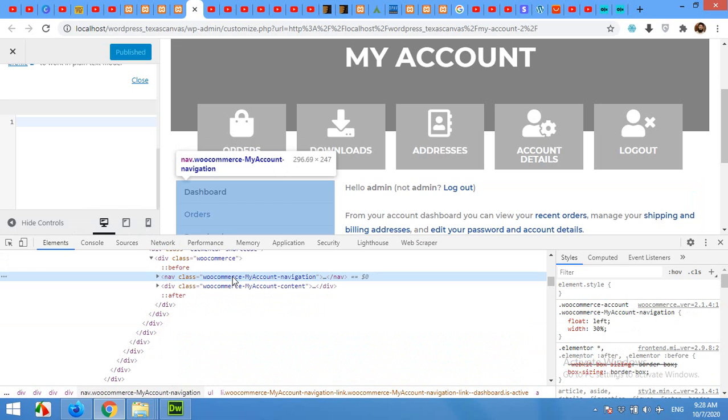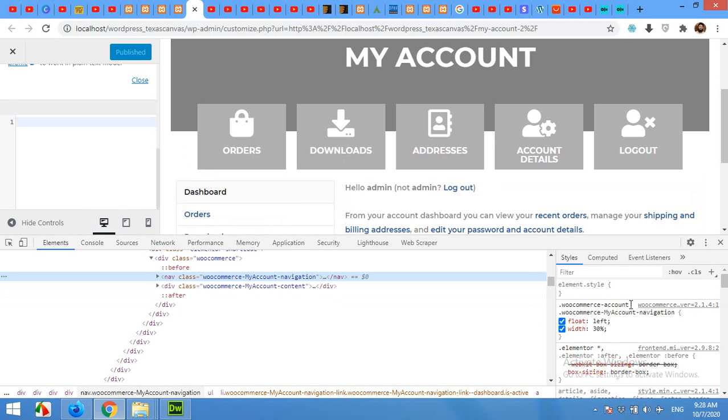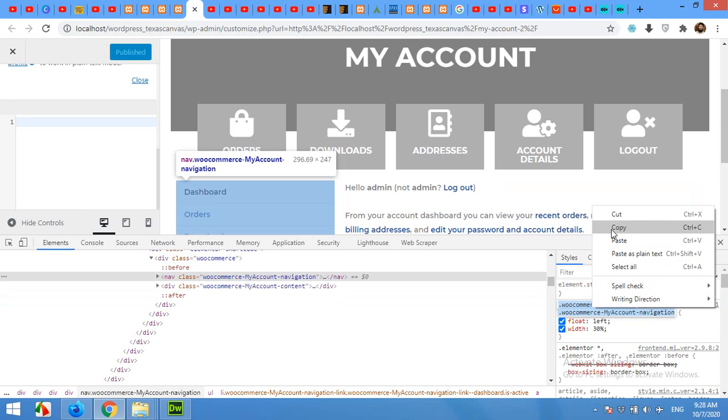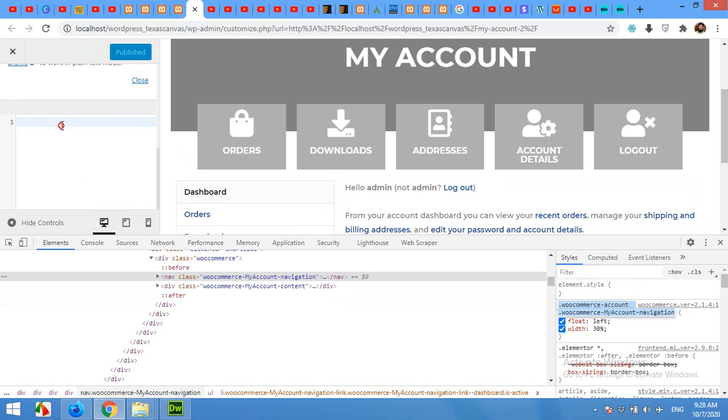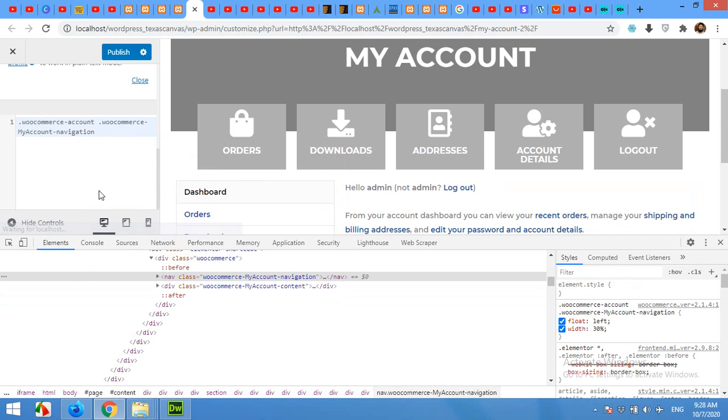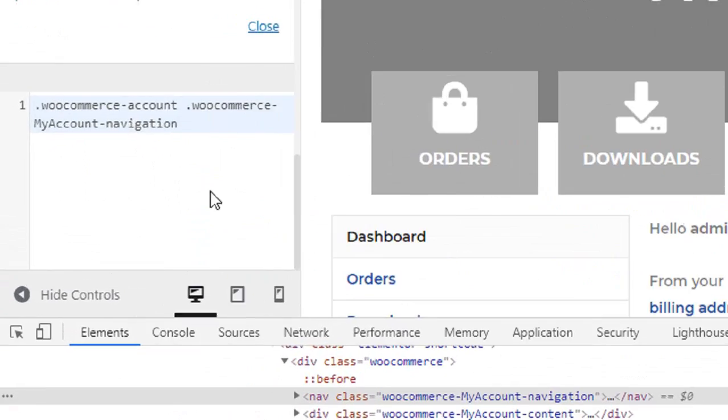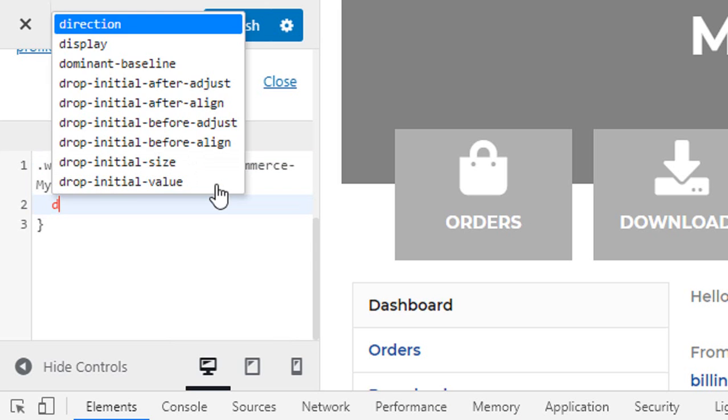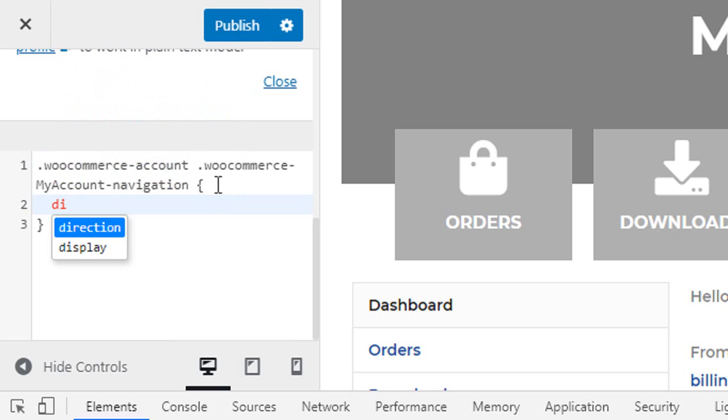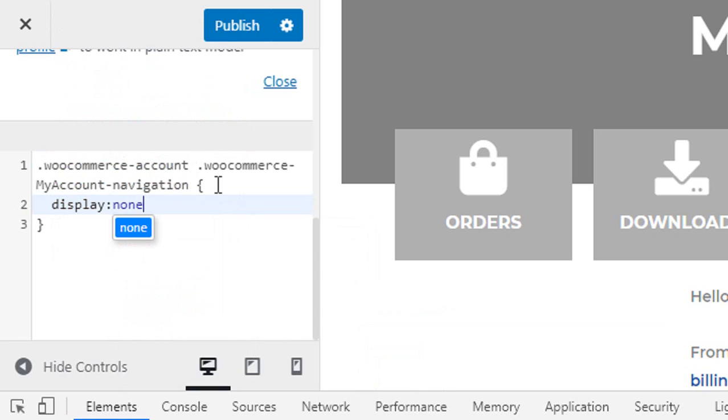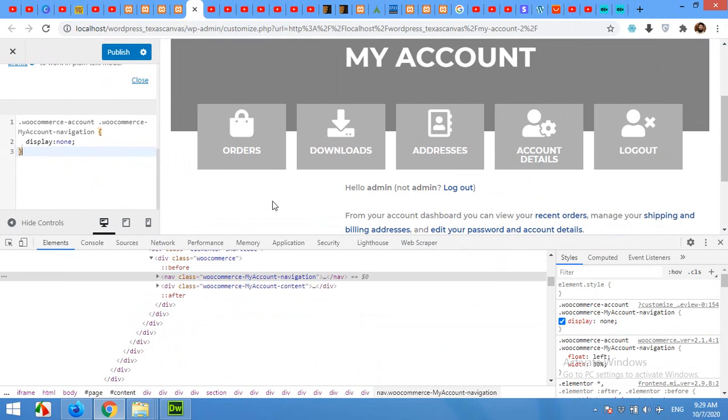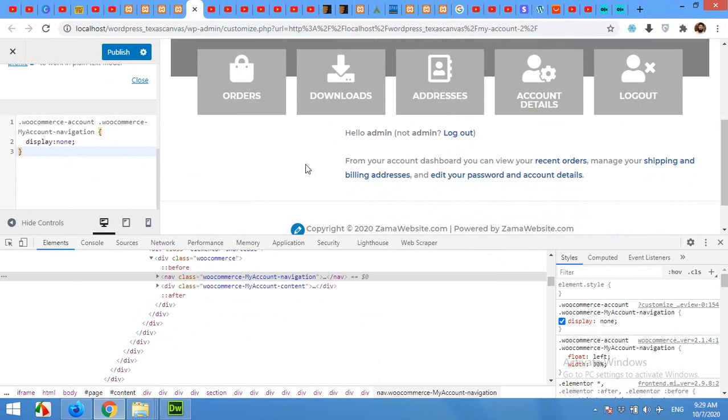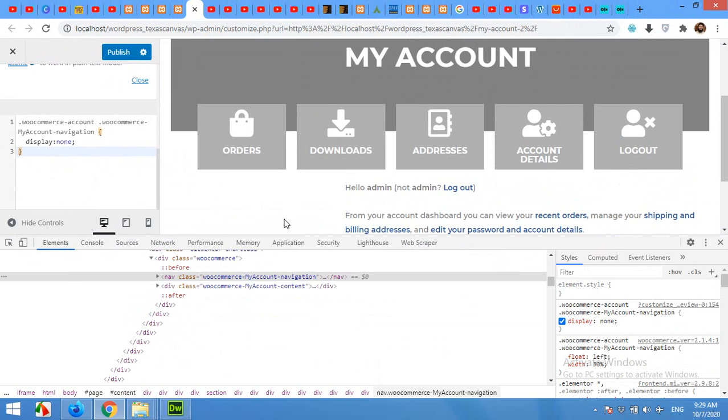And right click and copy, and then paste it here and start the brackets, press enter, and click, type display semicolon none and semicolon. Okay, now you can see that this column is no longer visible.